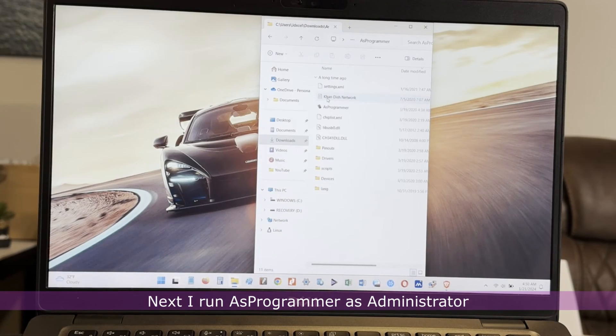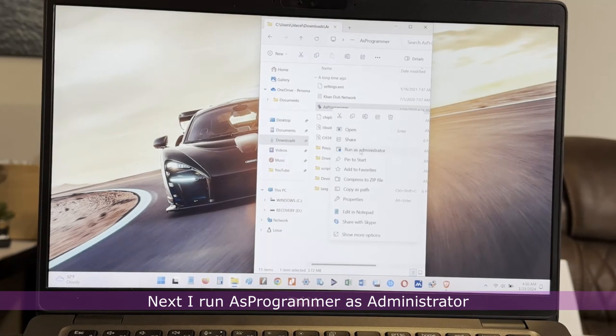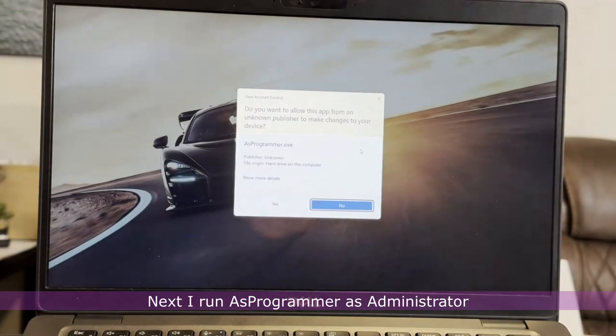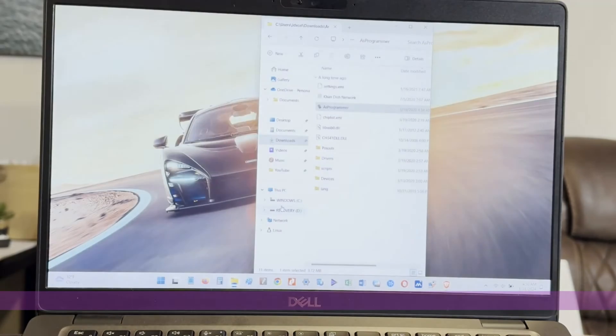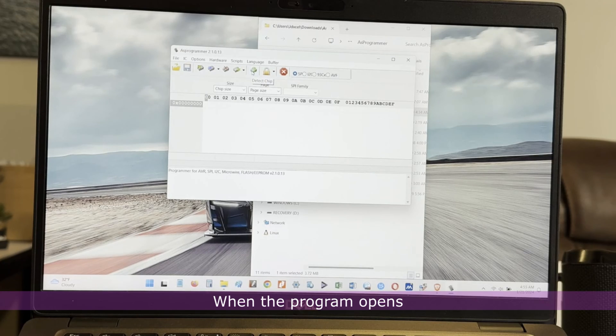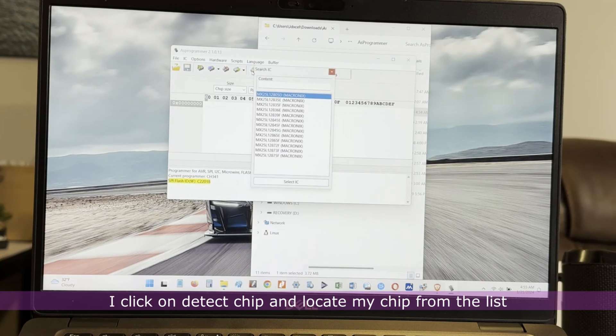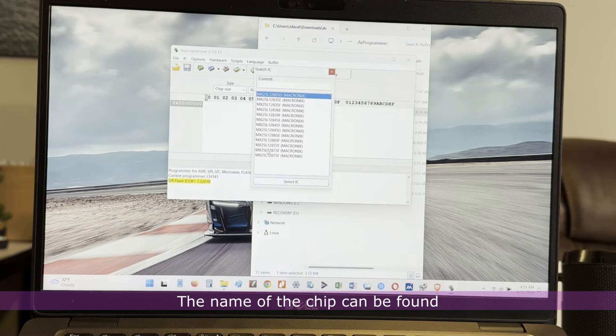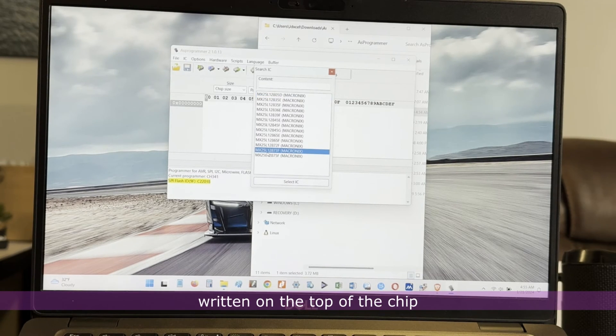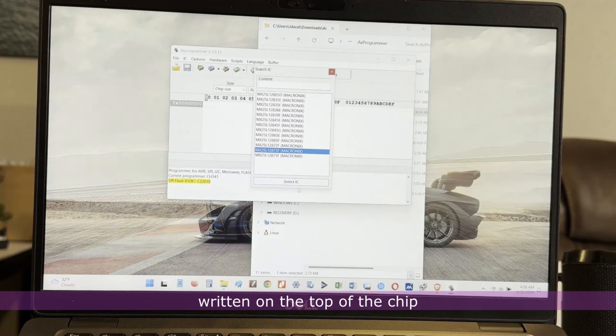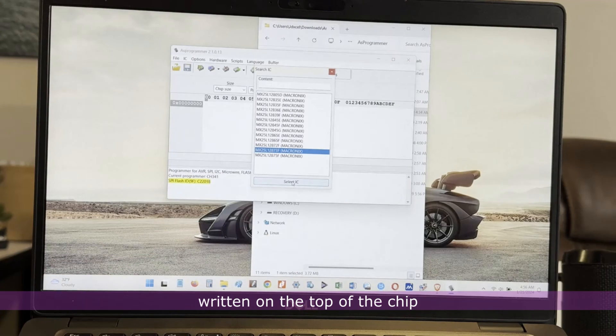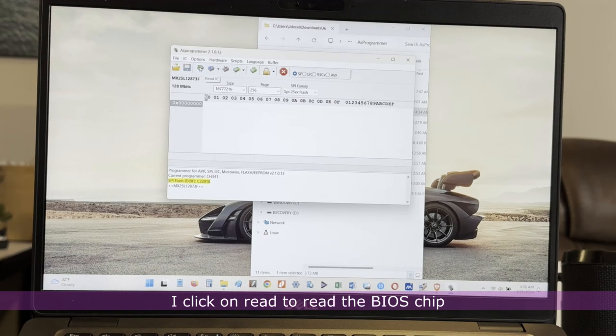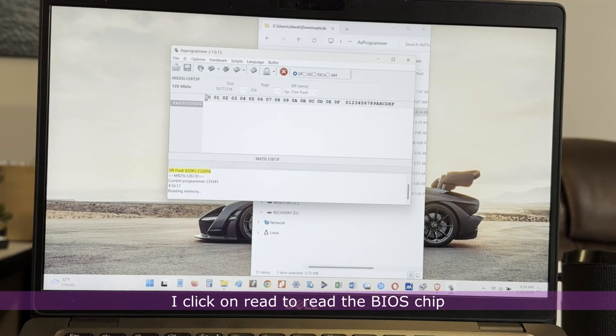Next, I run AS Programmer as an administrator. When the program opens, I click on detect chip to locate my chip from the list. The name of the chip can be found written on the top of the chip. I click on read to read the BIOS chip.